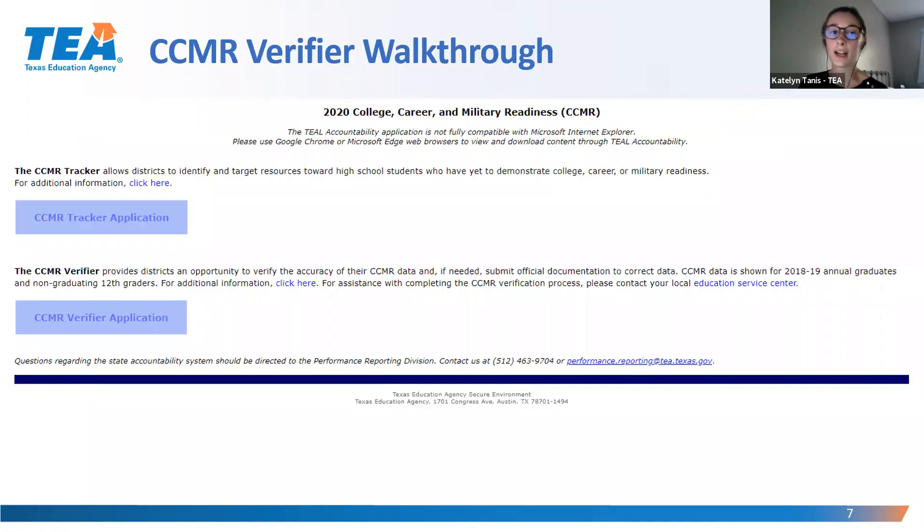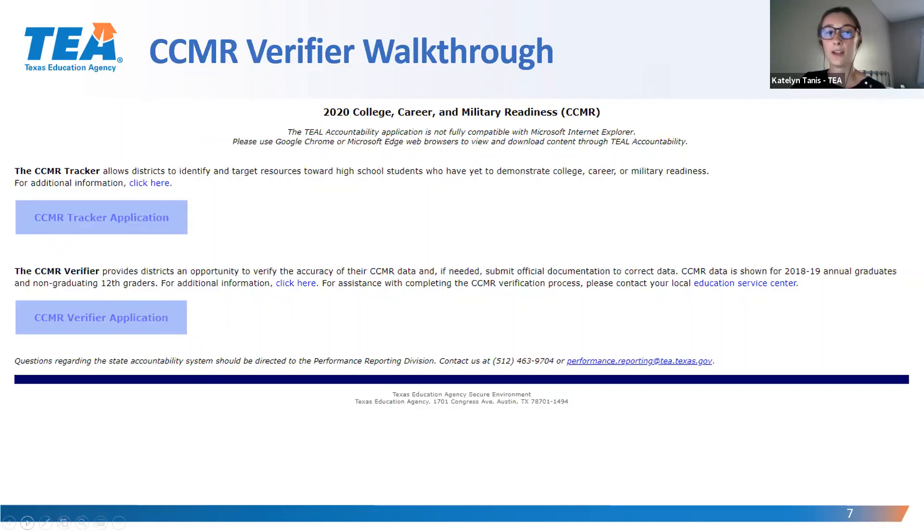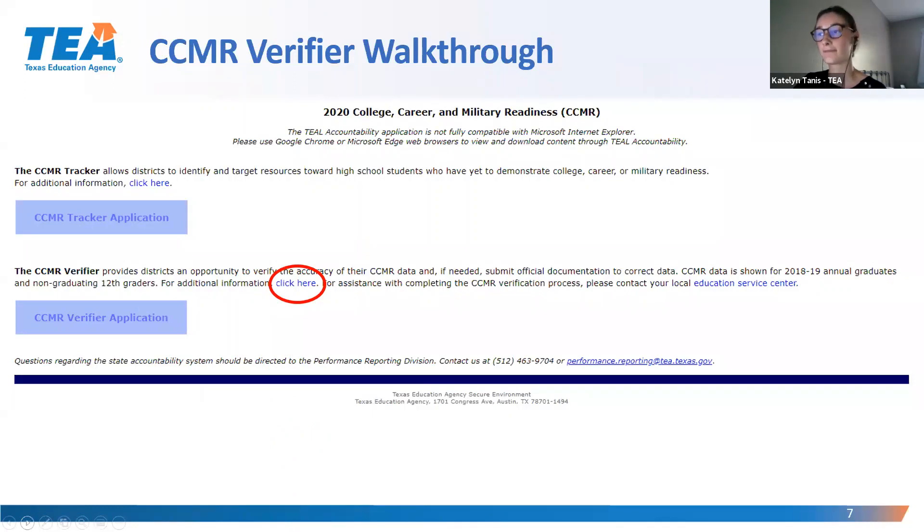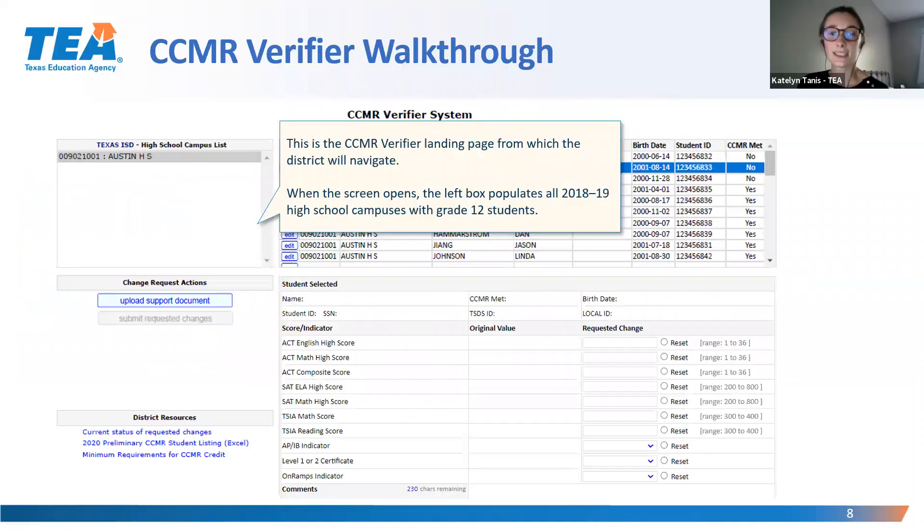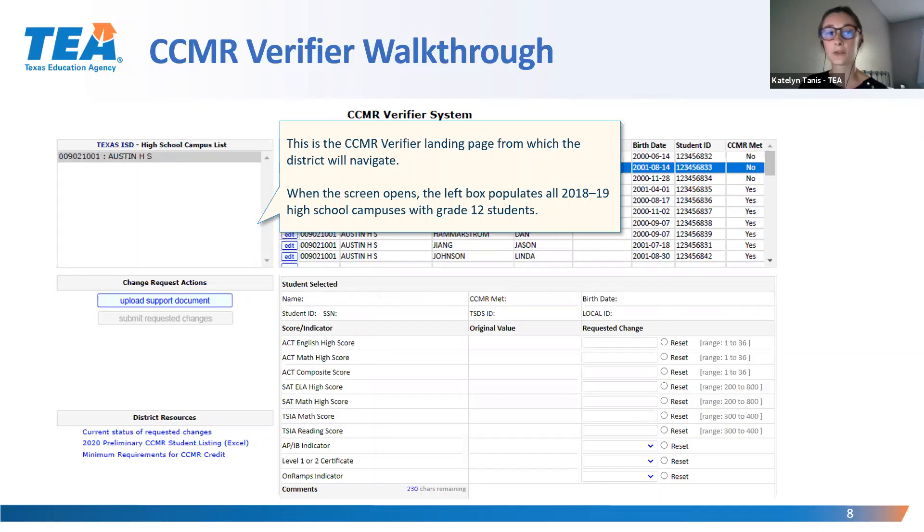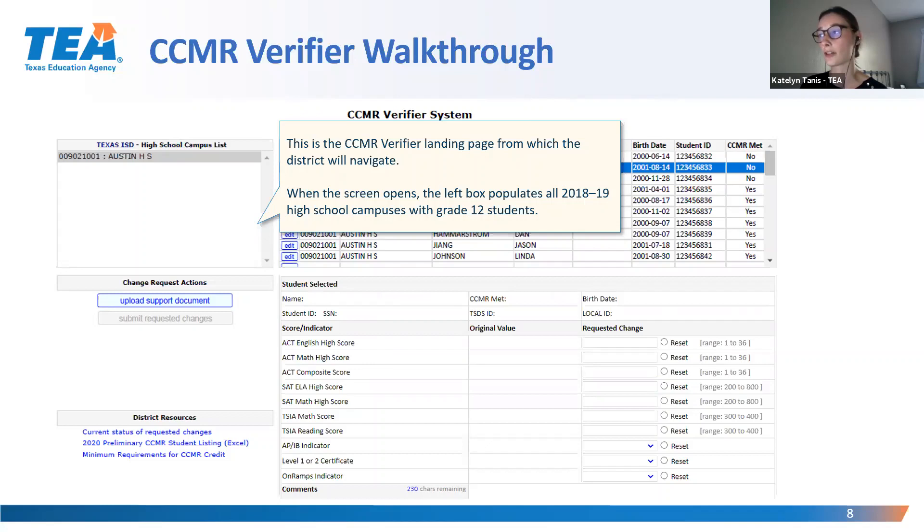Once you've arrived at the 2020 CCMR webpage, click on the CCMR Verifier application button. For more information, use the click here button circled on this slide. This is the CCMR Verifier landing page. First, you will need to select your high school campus from the high school campus list on the left. This campus list will only be populated with 2018-19 high school campuses with grade 12 students.